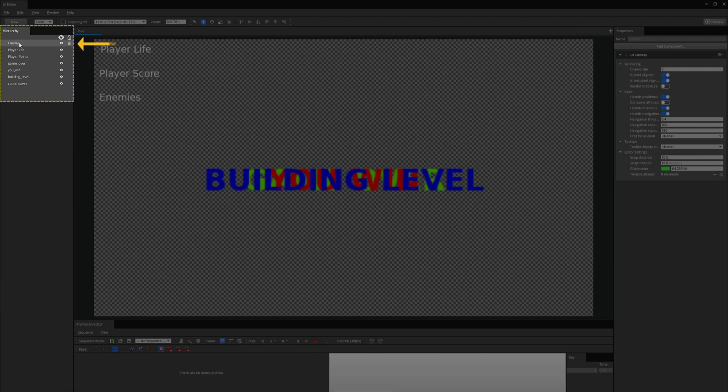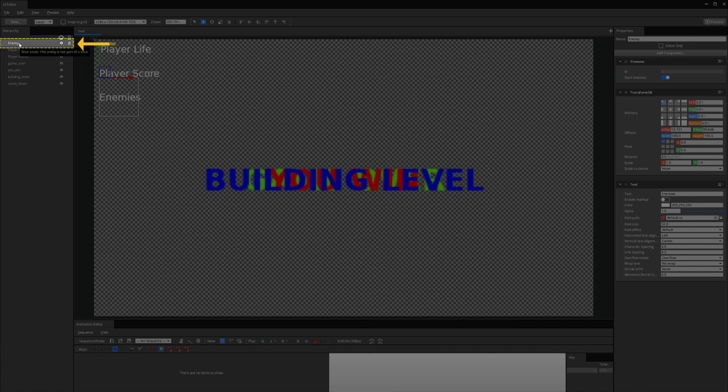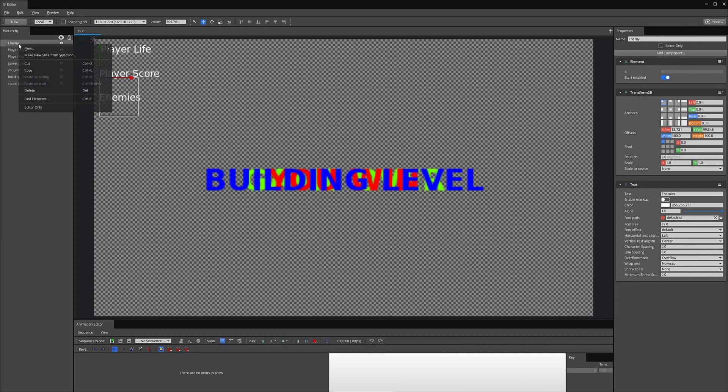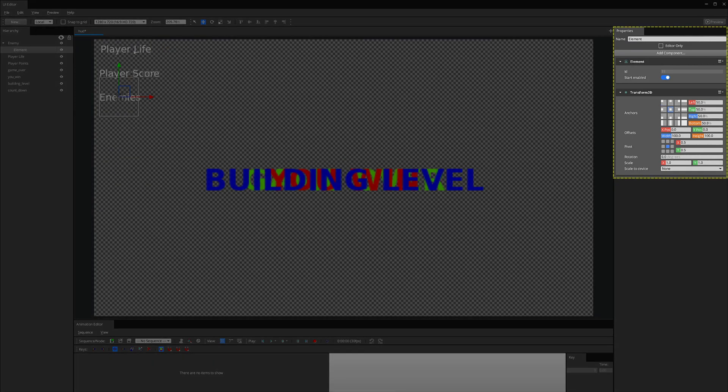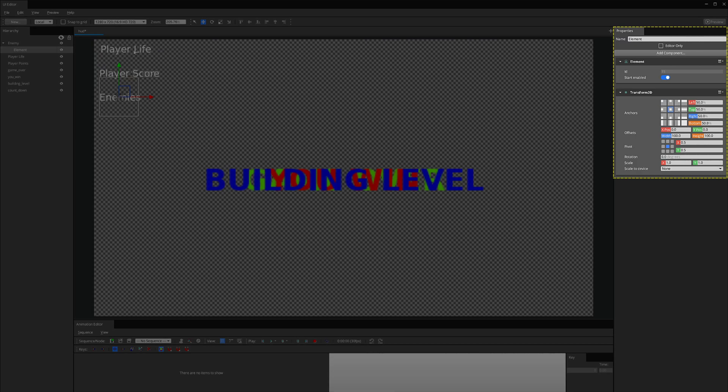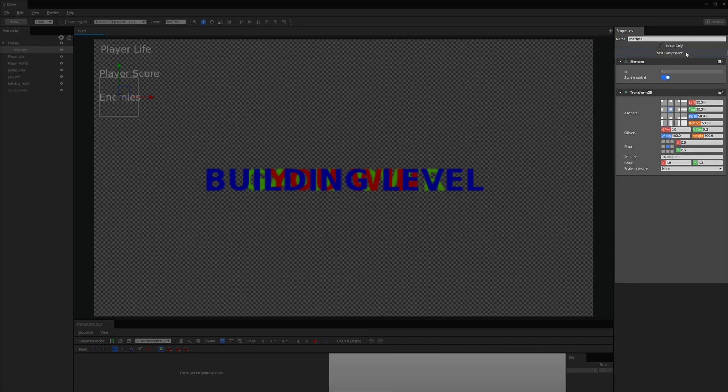Next, I go to the window's far left to the Hierarchy tab. I click on the Enemy Entity and right-click to bring up the menu. I will make a new empty element. Let's look at the properties to the right side of the window. Under the Name properties, rename this Enemy.